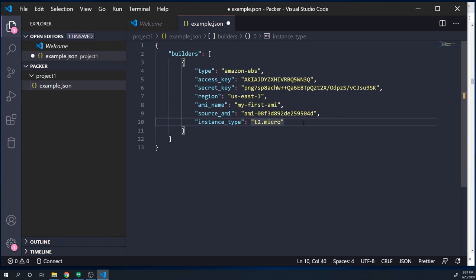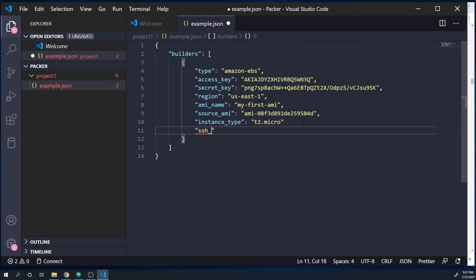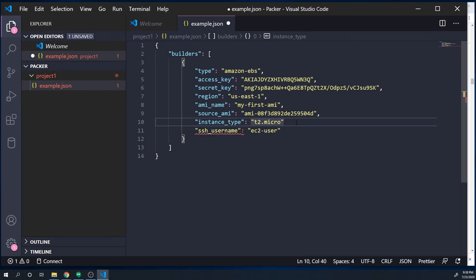Packer is going to have to create an EC2 instance, log in, configure it, and then create an AMI. We also have to tell Packer the credentials to log into that EC2 instance, so I'm going to pass in an ssh_username. This is going to be the default username that AWS uses for this specific AMI, which is always ec2-user. However, under certain AMIs the default username is ubuntu — so if you're using an Ubuntu AMI, set the user to ubuntu. In this case, go ahead and type ec2-user.